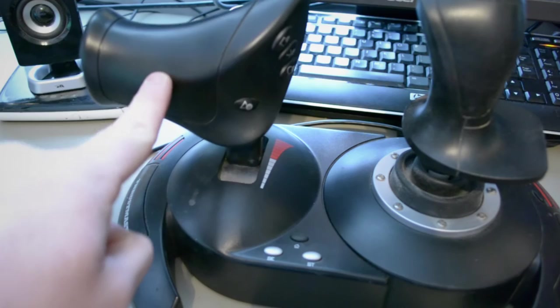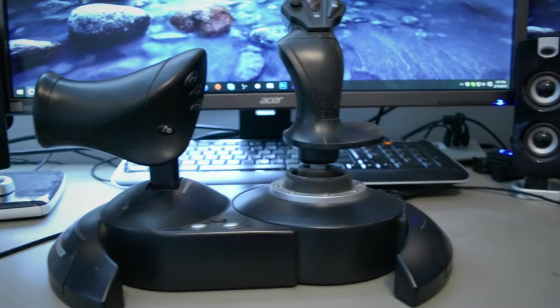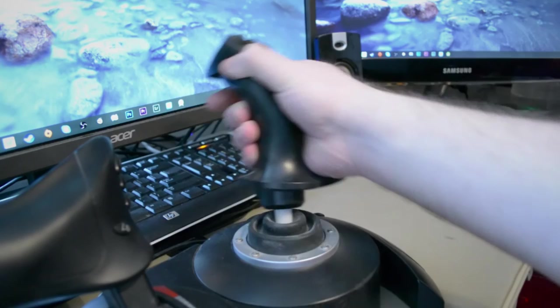When you put your hands on this thing, the first thing you'll notice is just how comfortable and rugged it is. The curve of the stick feels fantastic in the hands, and the throttle feels like you're ready to ignite every single rocket in the world.